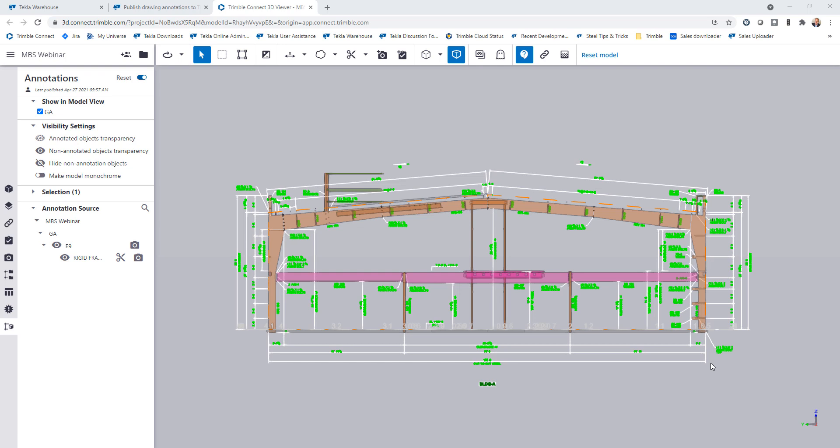I made a couple videos about this topic showing ways you could do this using some other extensions, but now we have a dedicated extension in Tekla Structures and in the Trimble Connect 3D Viewer to make it more seamless and easier to work with these files. So I wanted to show how this works.